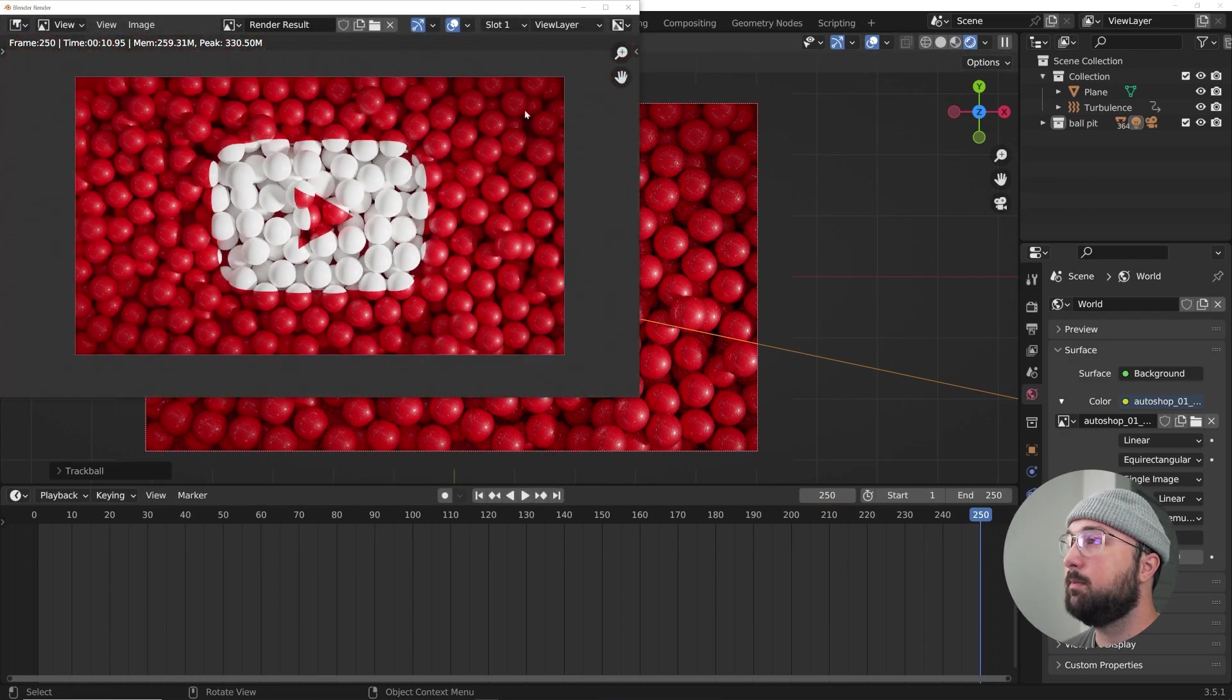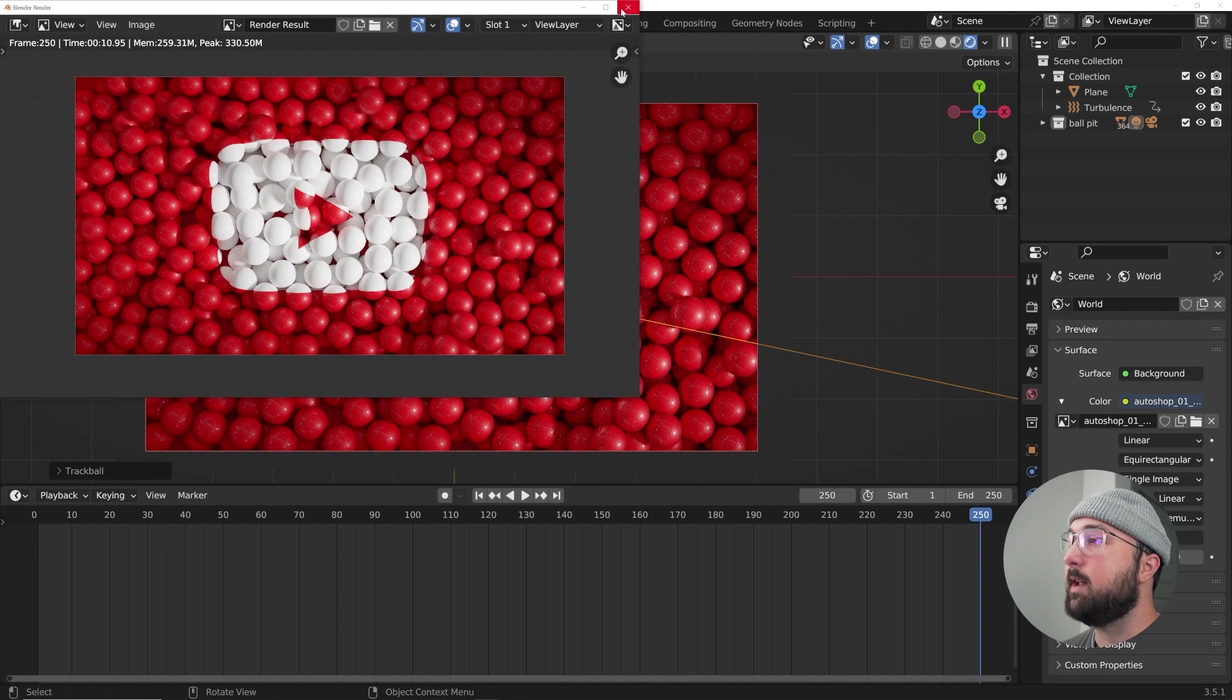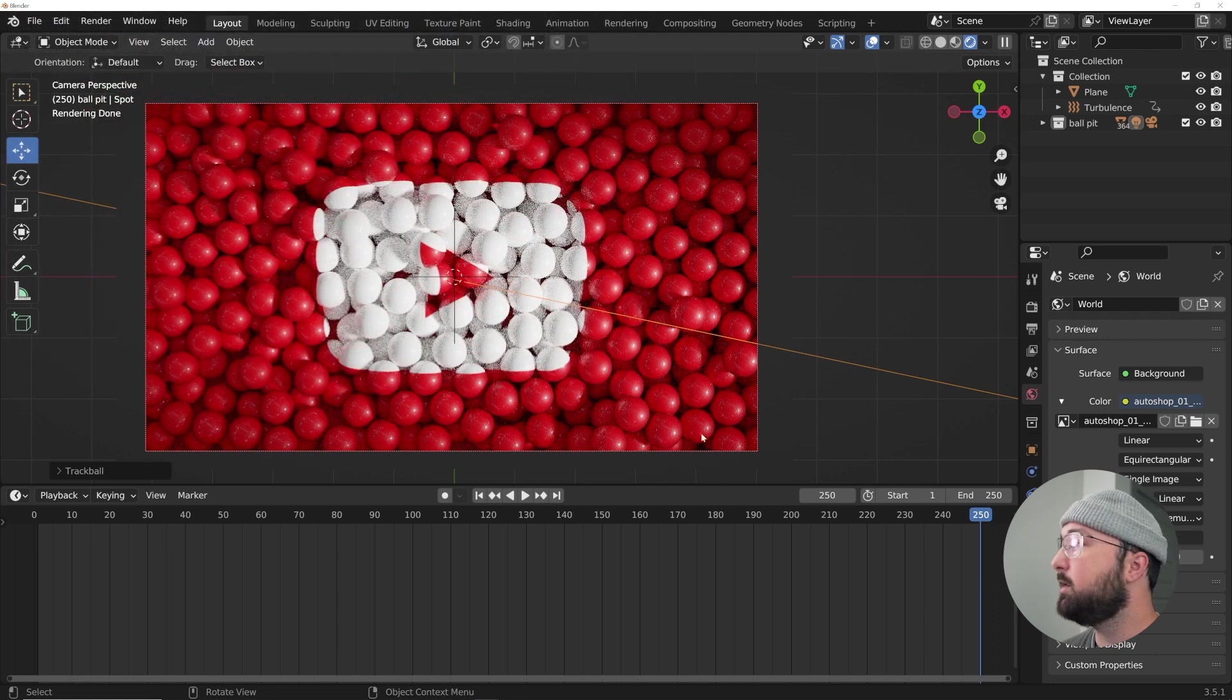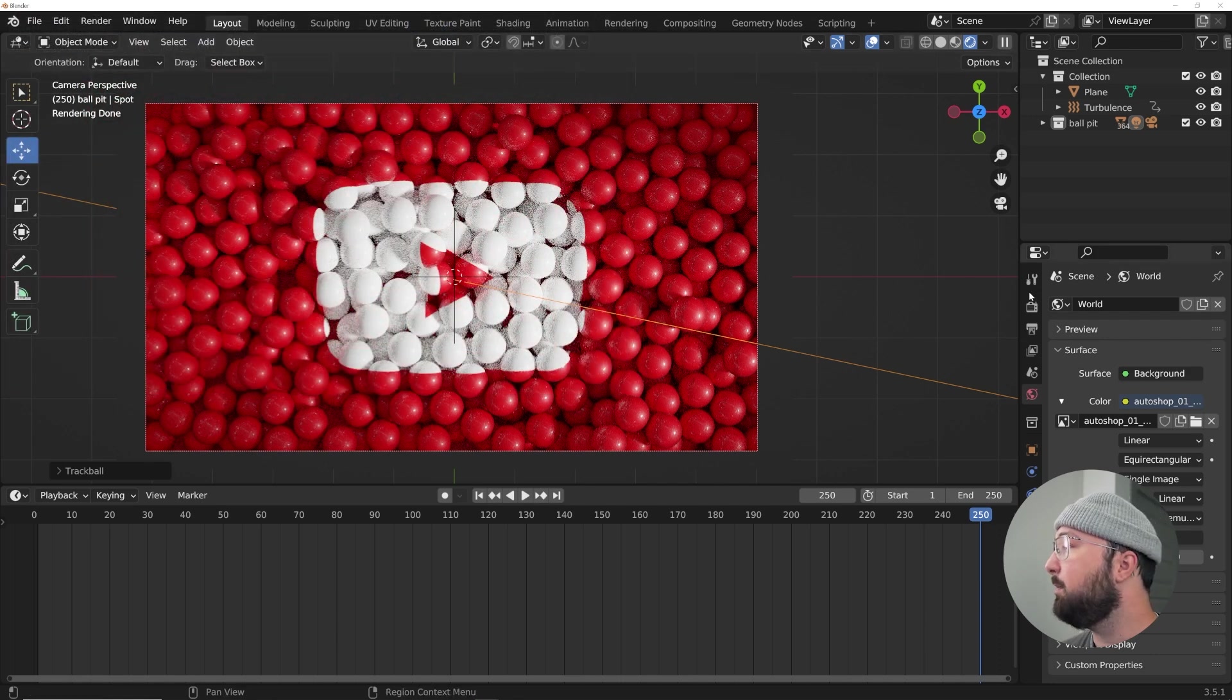Alright, so it looks pretty much perfect. We'll denoise and pretty much be done here. So let's go ahead and wrap this up.